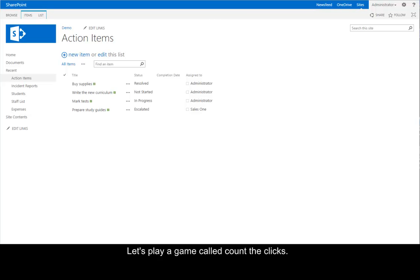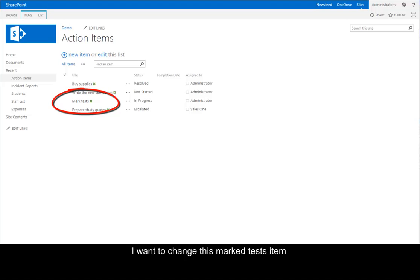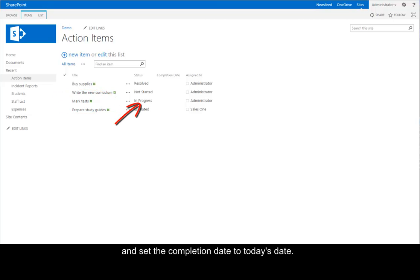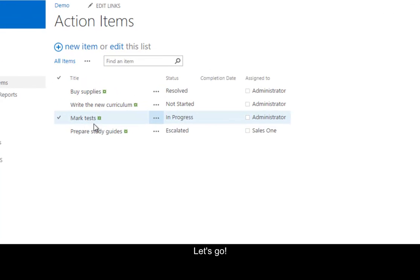Let's play a game called Count the Clicks. I want to change this Mark Tests item so that the status is completed and set the completion date to today's date. Let's go.